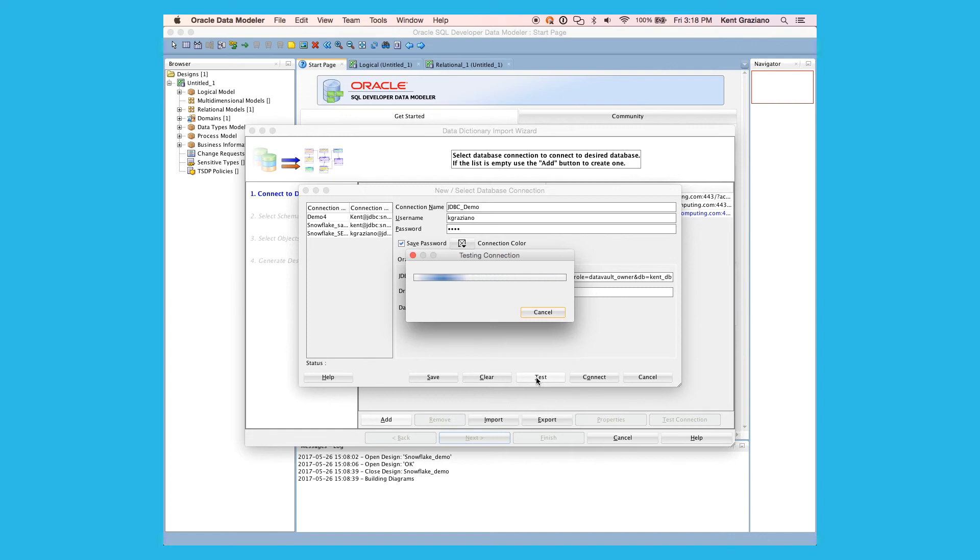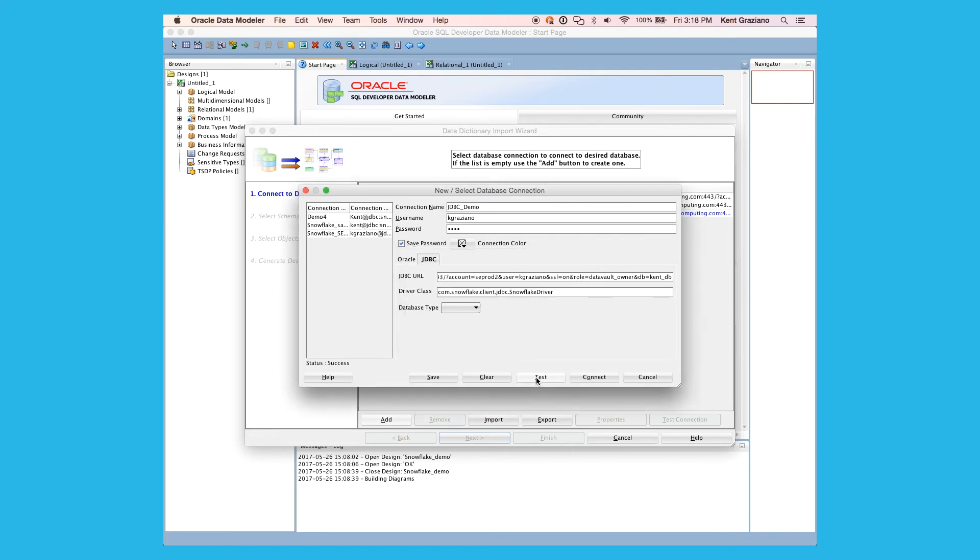And it should be coming back any second now. And there we go. Success. We've managed to effectively connect Data Modeler now to our Snowflake database.